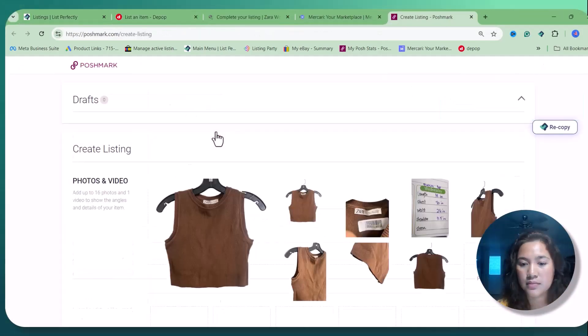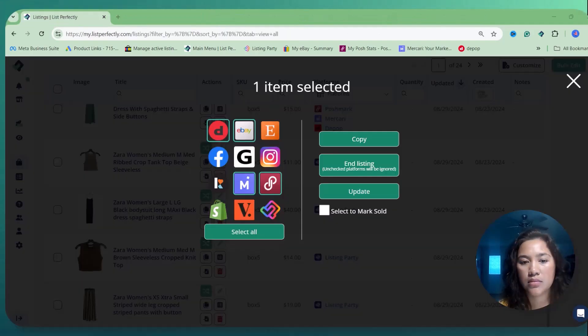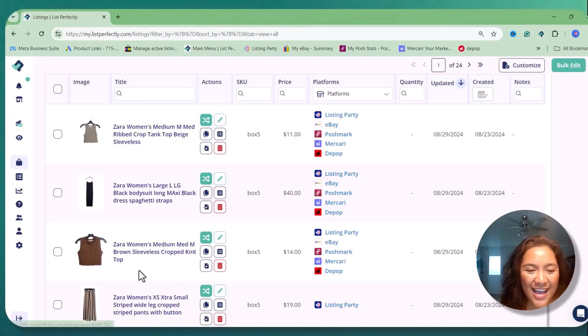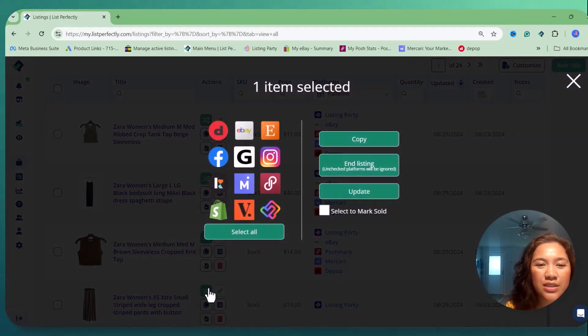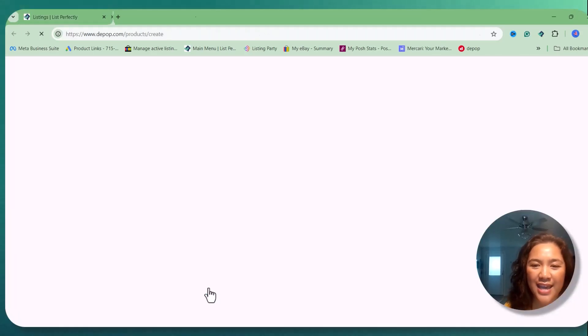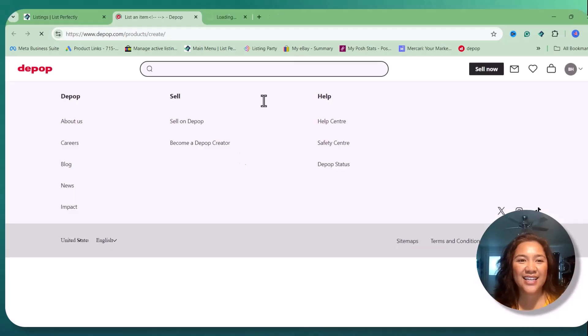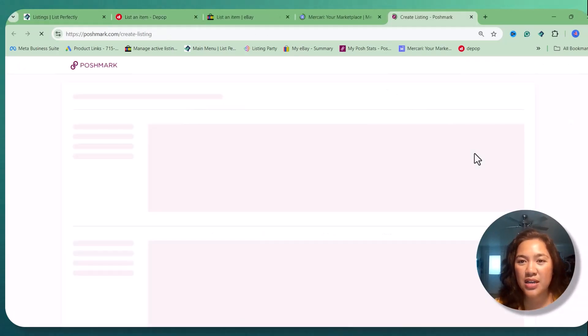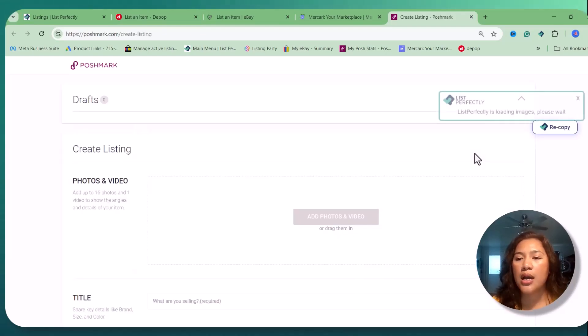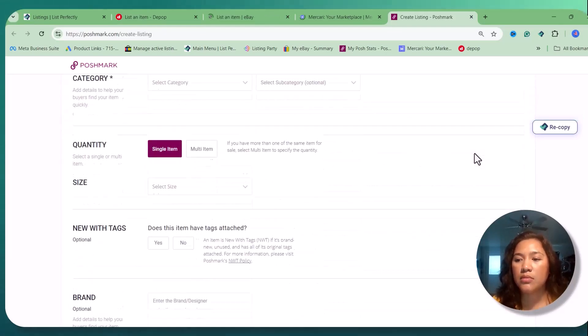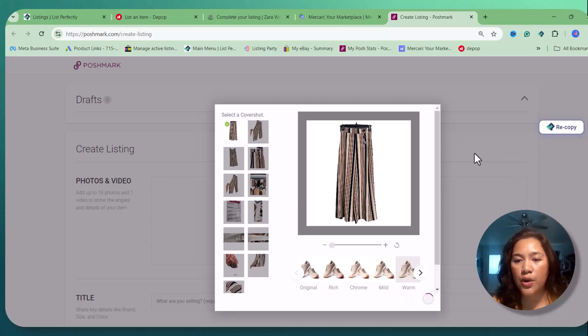All right guys, we're on last look now. We just on our last item, on our pants, so we will see how much time it took me to make a listing and cross-post my items online using List Perfectly.